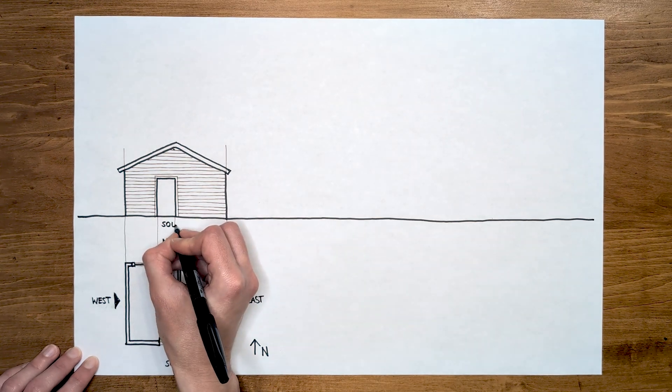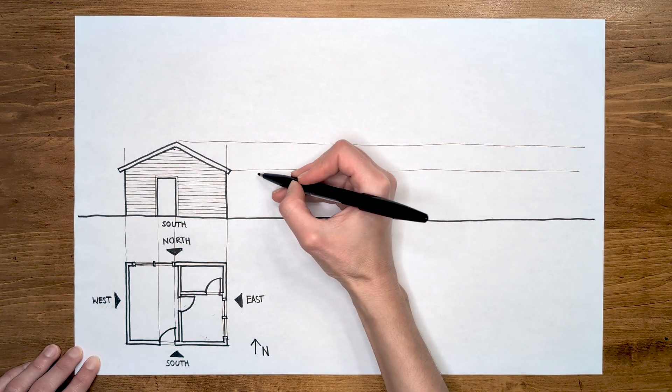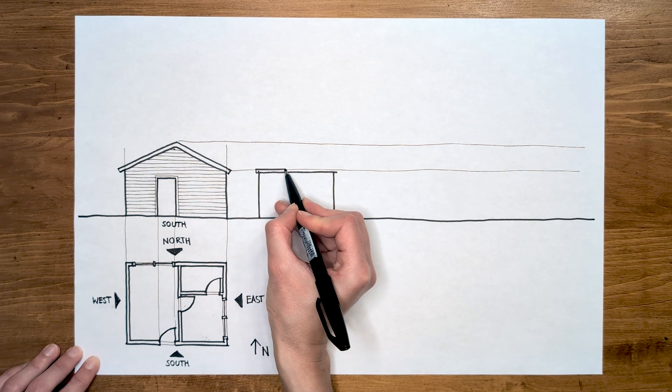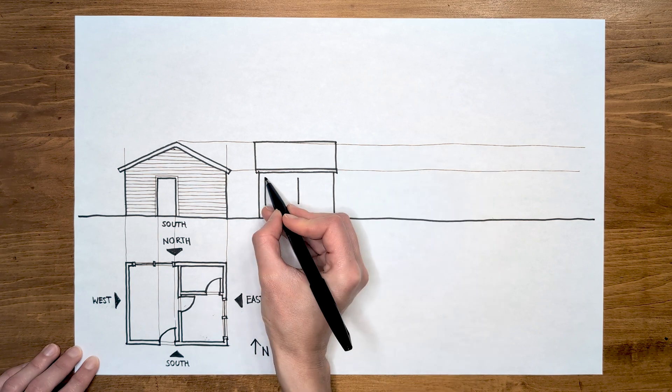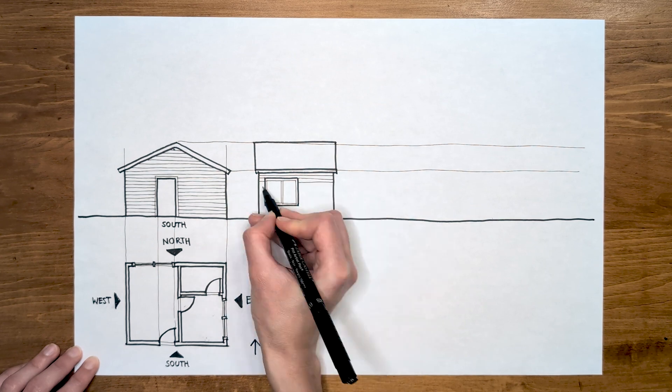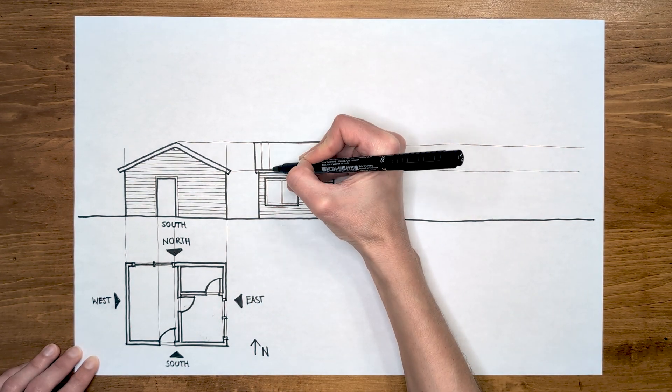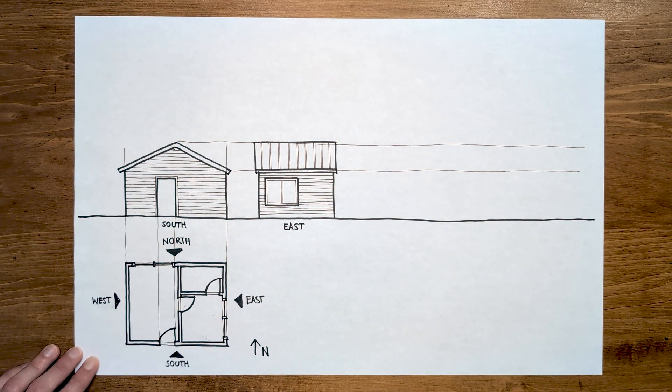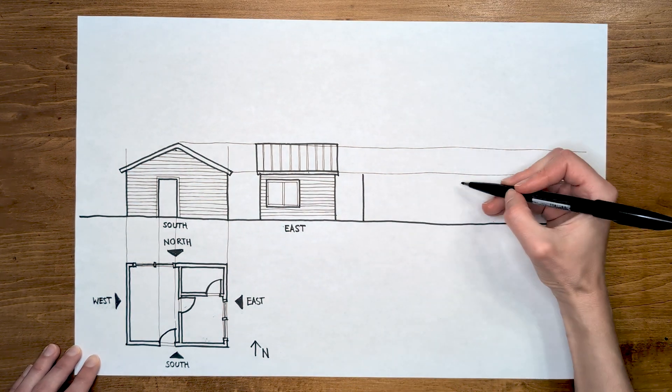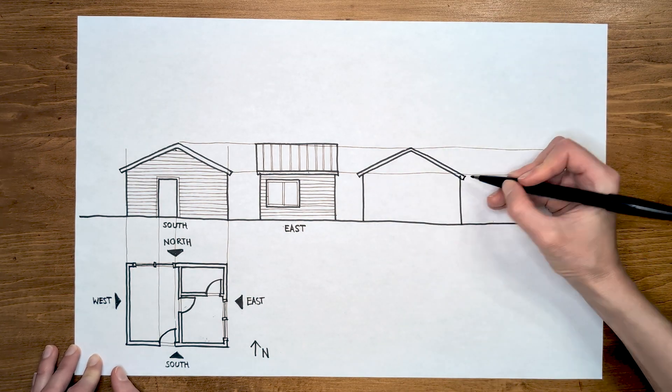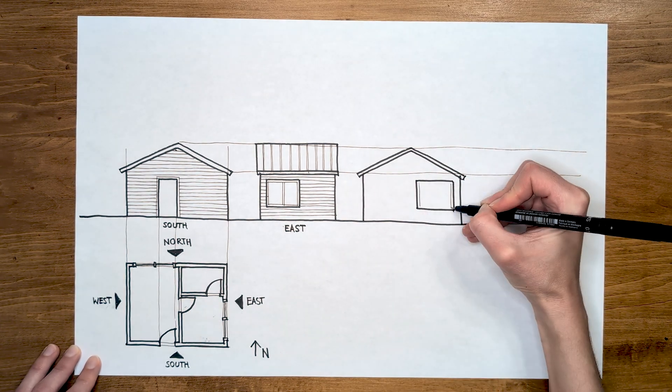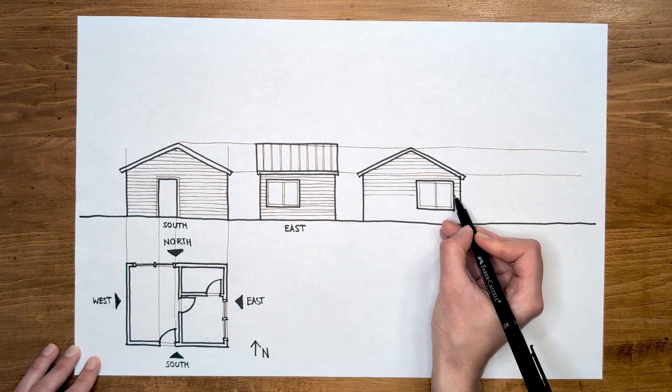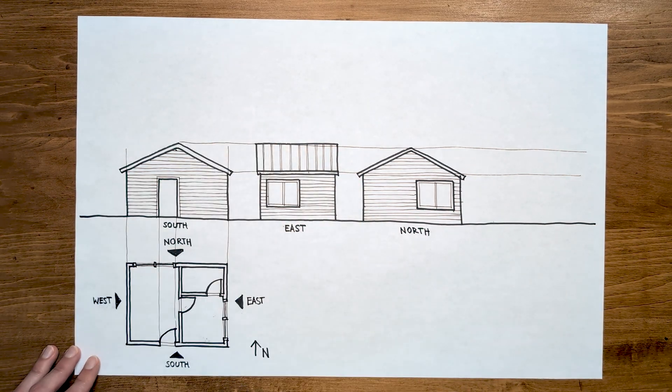The south elevation is done. Let's try drawing the rest of the elevations without rotating the sheet. The east elevation is going to look like this. We can decide what material the roof is going to be. Let's say metal standing seam panels. Now let's draw the north elevation. And finally, the west elevation. They look great.